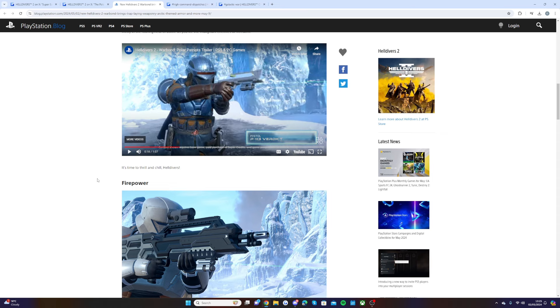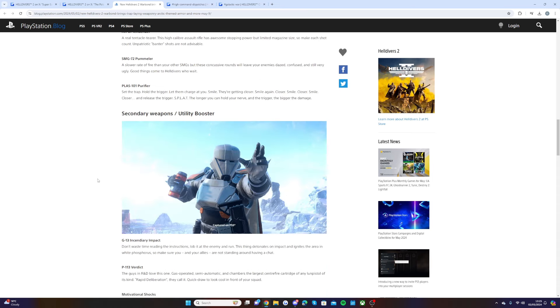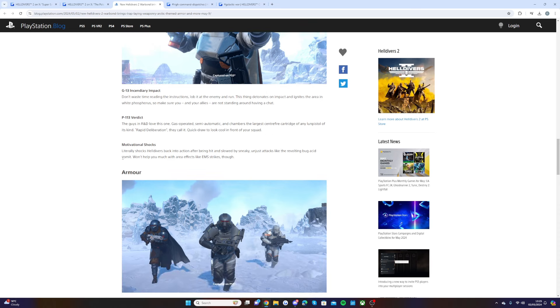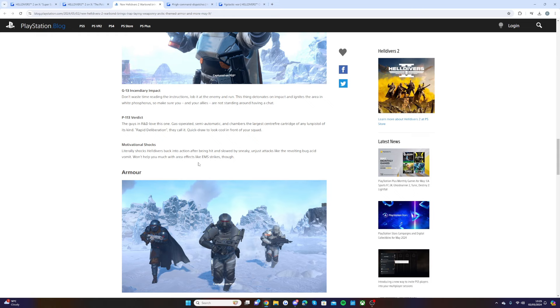Then we have Motivational Shocks: literally shocks Helldivers back into action after being hit and slowed by sneaky, unjust attacks like the revolting bug acid vomit. Won't help you much with area effects like EMS strikes though.